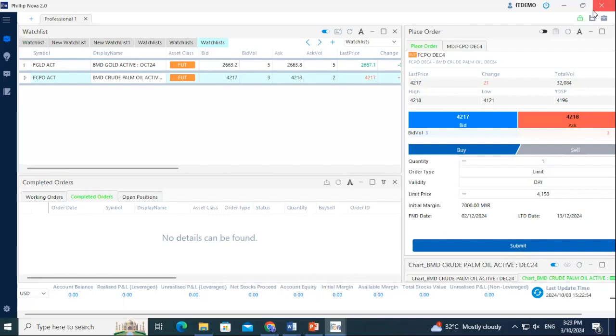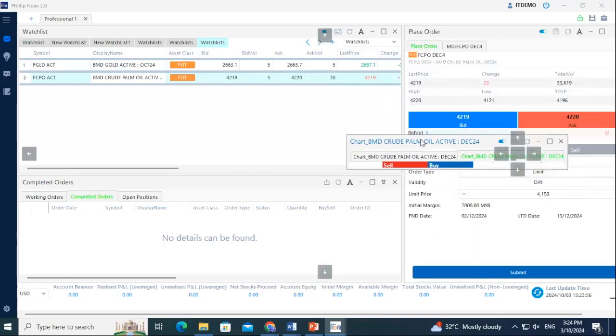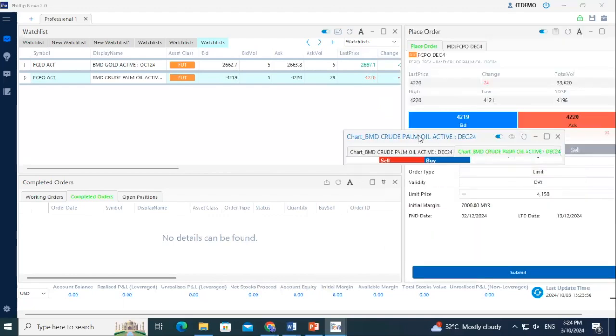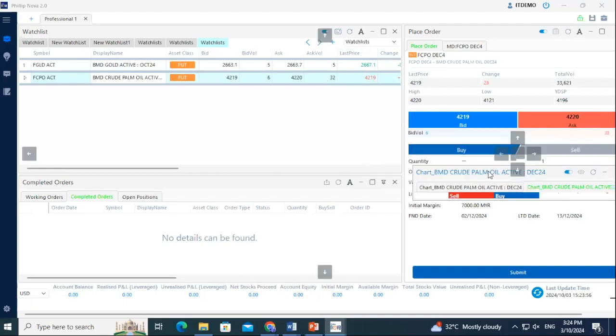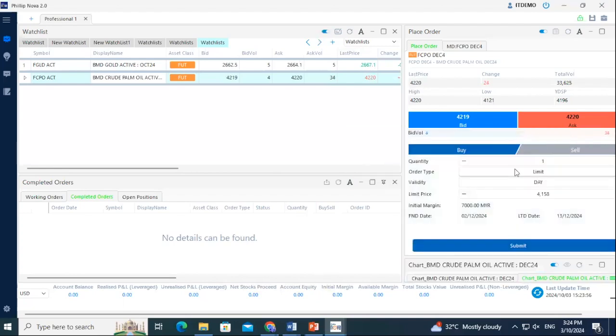You can easily customize your workspace with the PhilipNova 2.0 desktop. For instance, you can click on the header of the panel and easily move it to the front as another tab, or choose to display it as a bottom panel on the right sidebar.